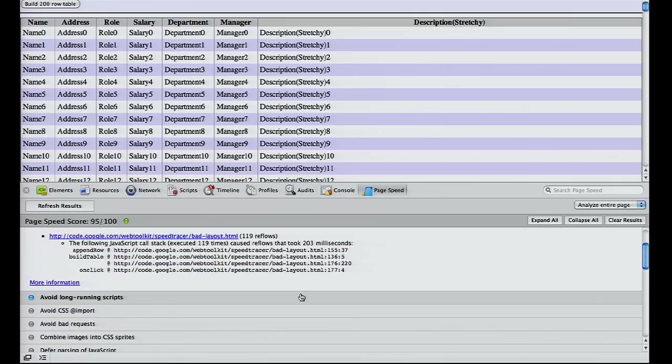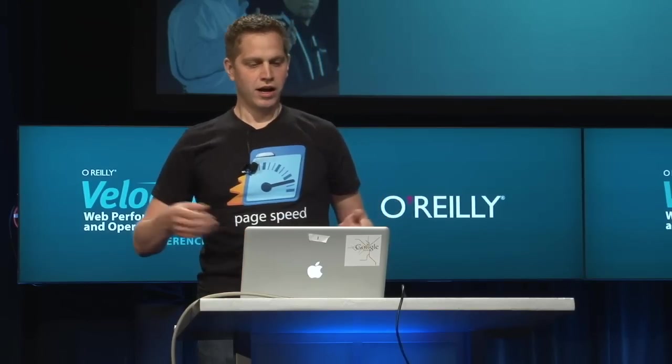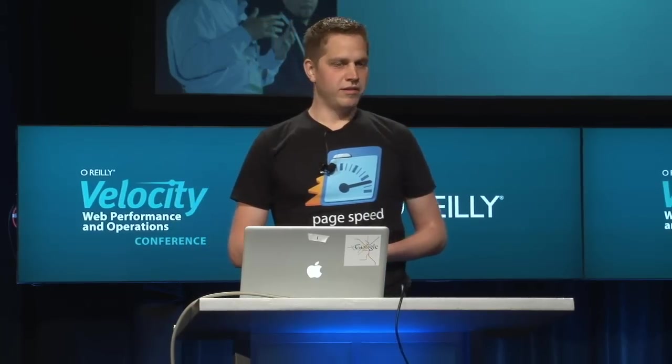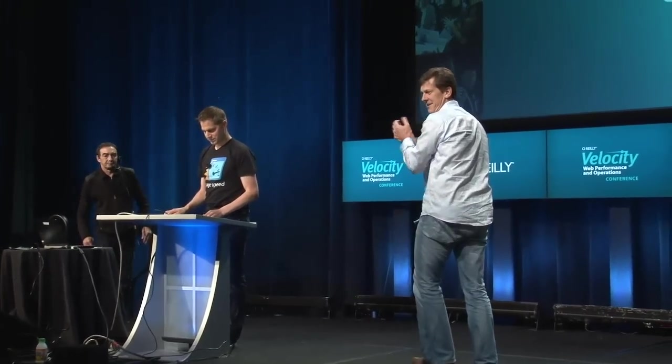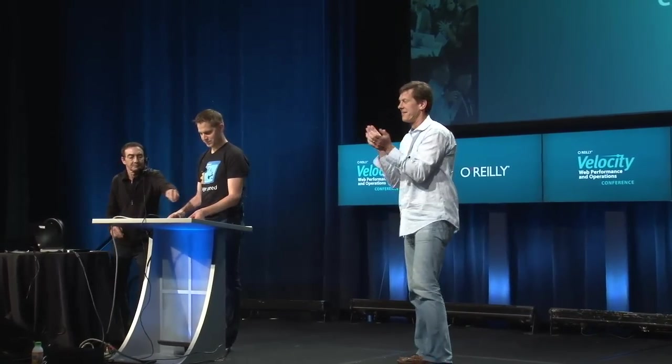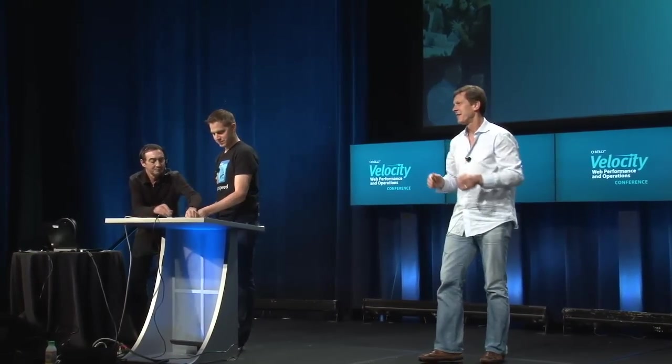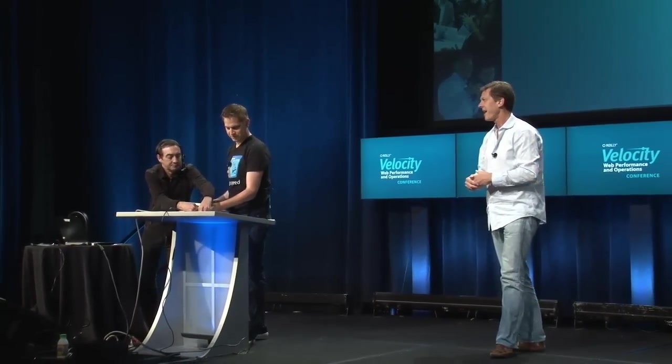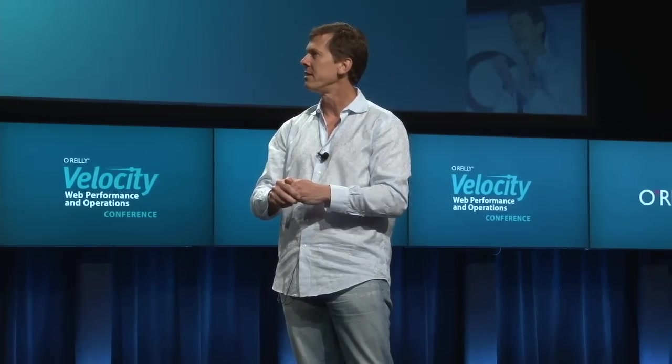That's all we have from PageSpeed for now. Come to the Google booth if you want to learn more. There's a beta version available which you can download and play around with. It's amazing how much you can fit into seven minutes. A very nice move analyzing the Velocity website, Michael.